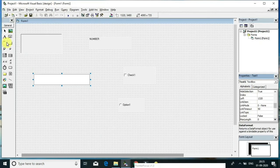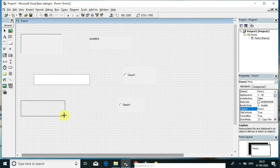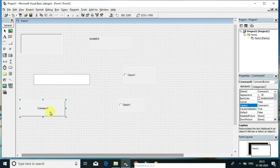This is the command button. You have to click that command button tool and drag it to the form, and it will appear. The command button is an action button — when you click the command button, the system will give some results. This is the way you add controls in Visual Basic form.